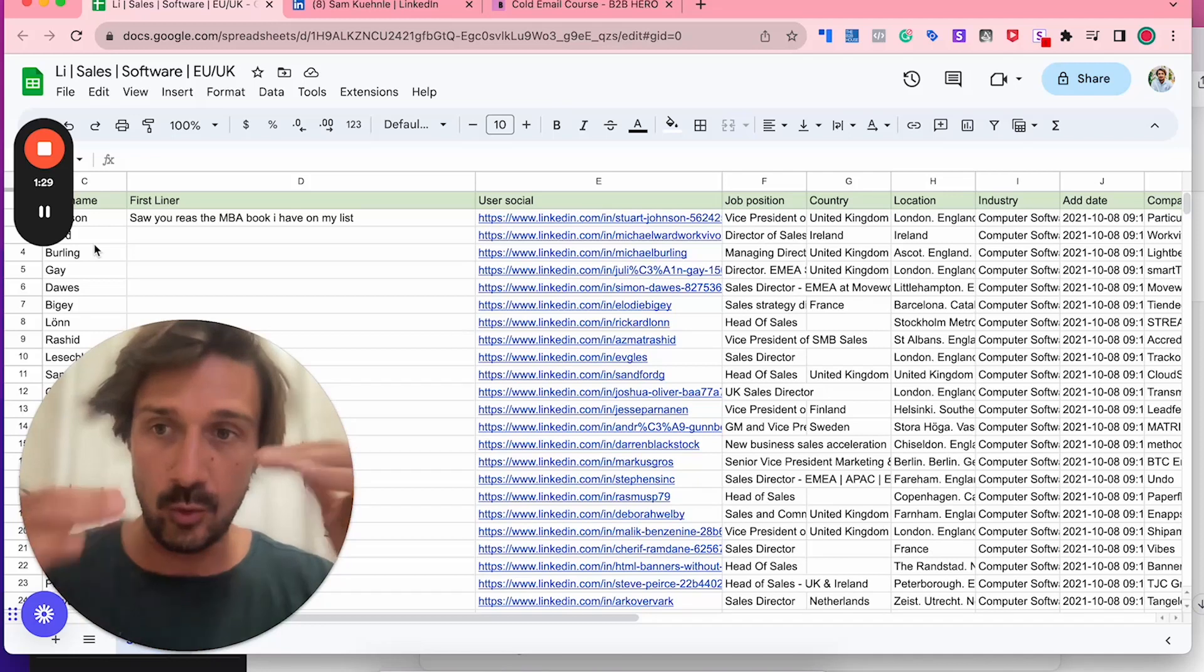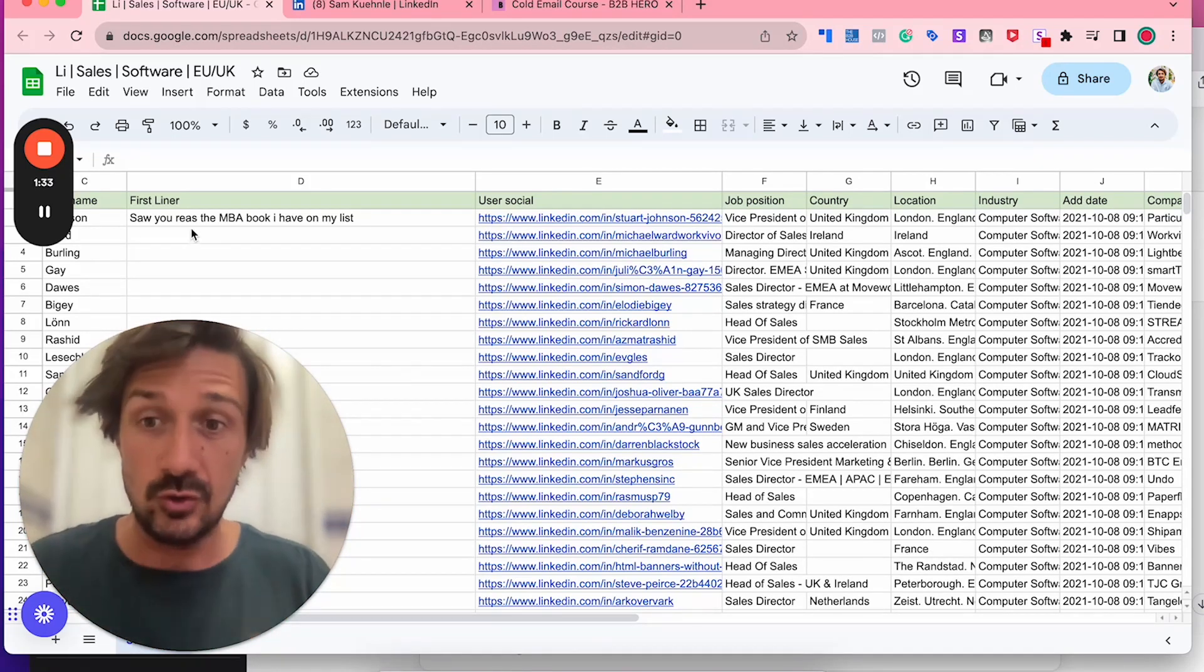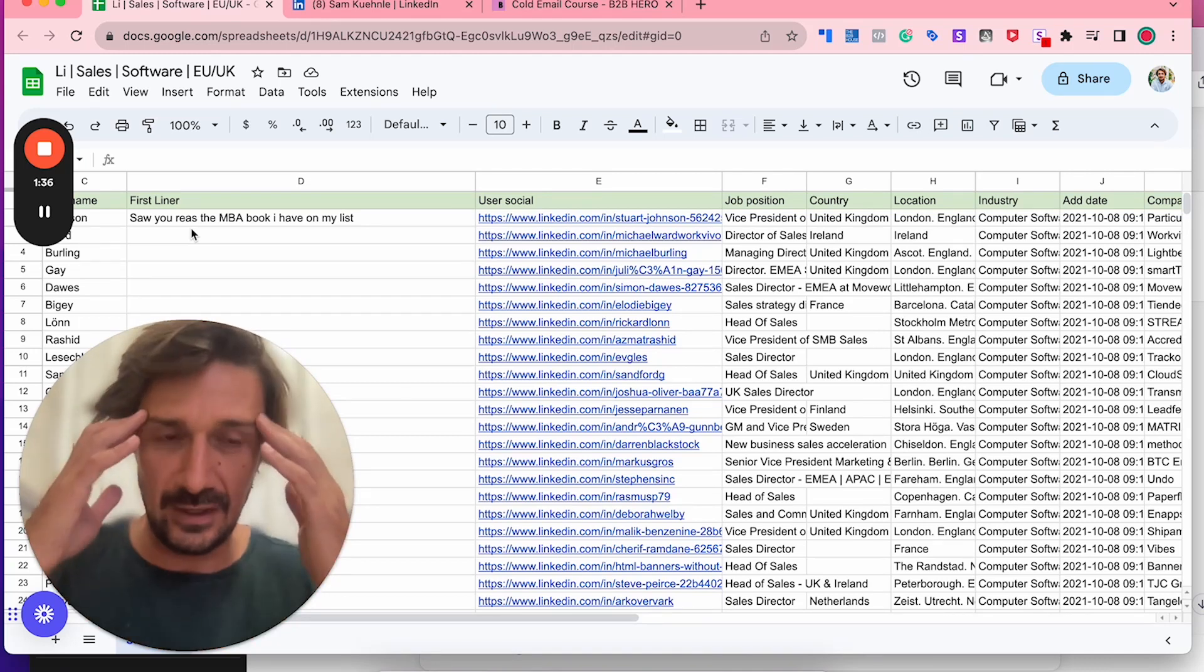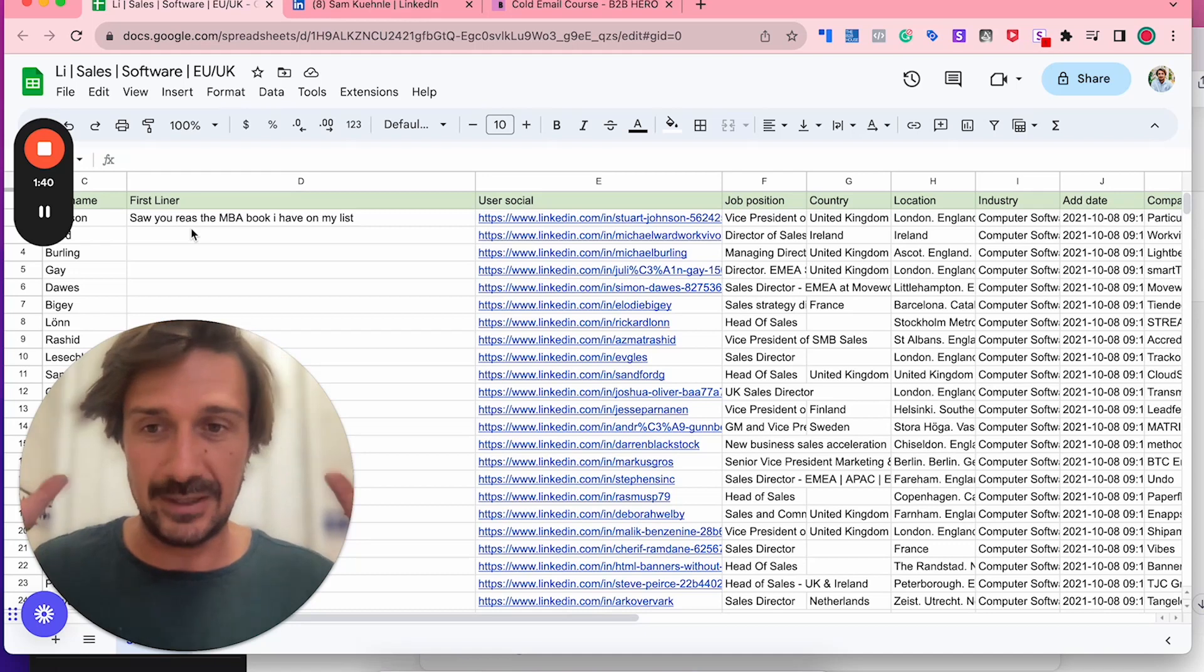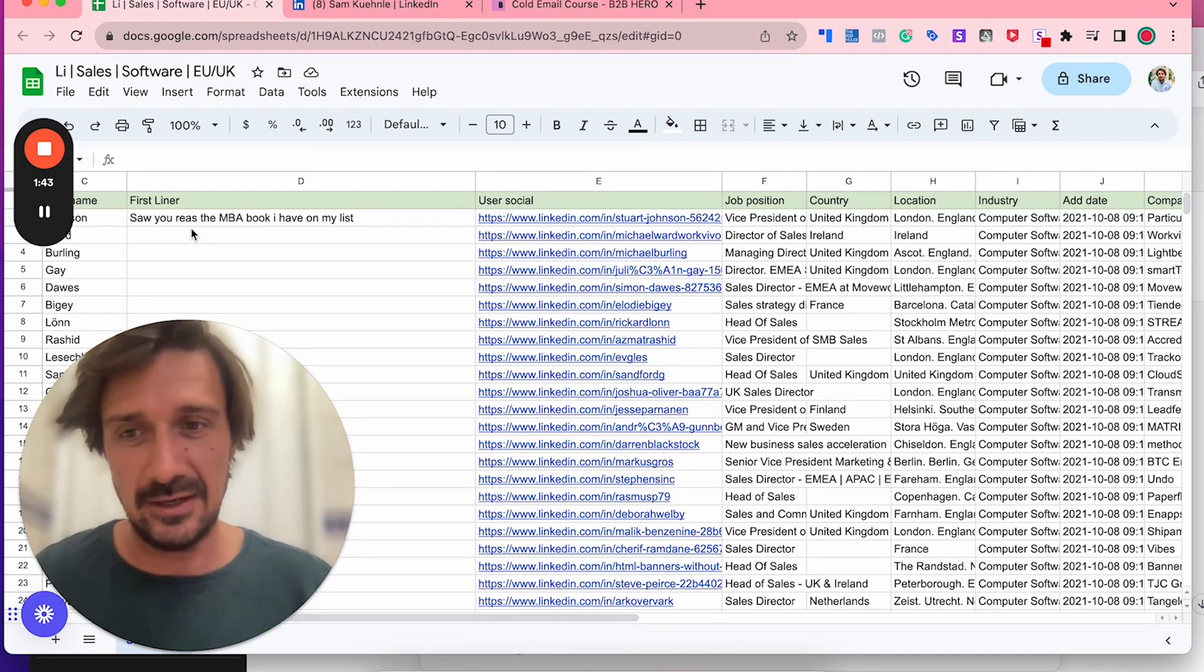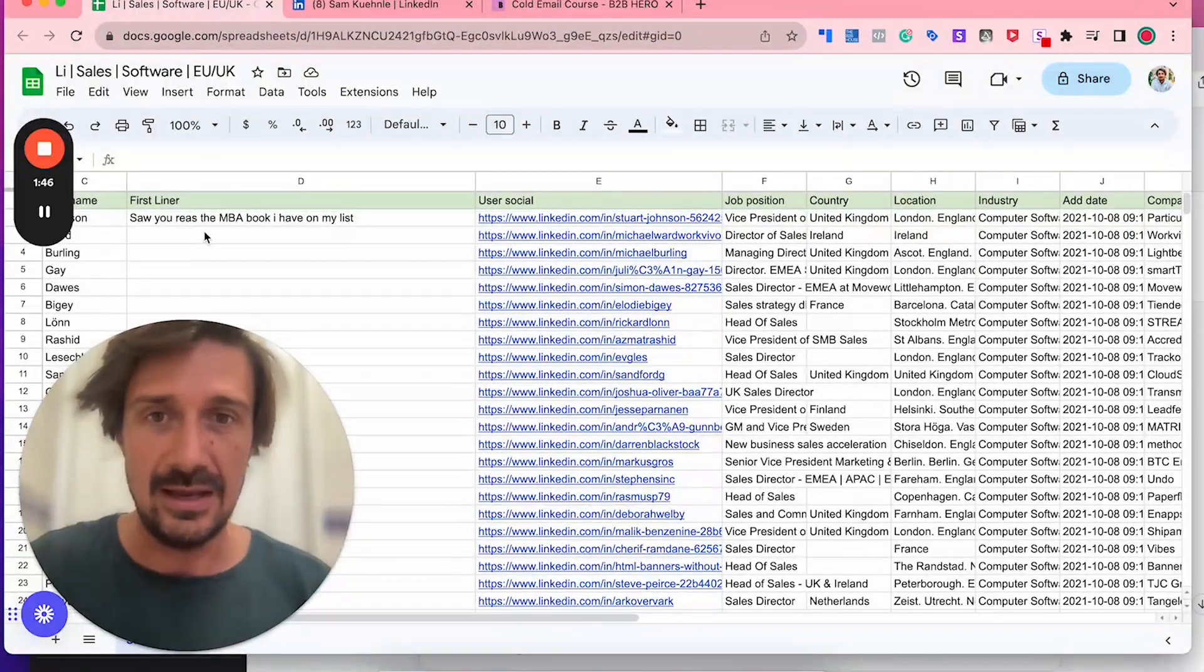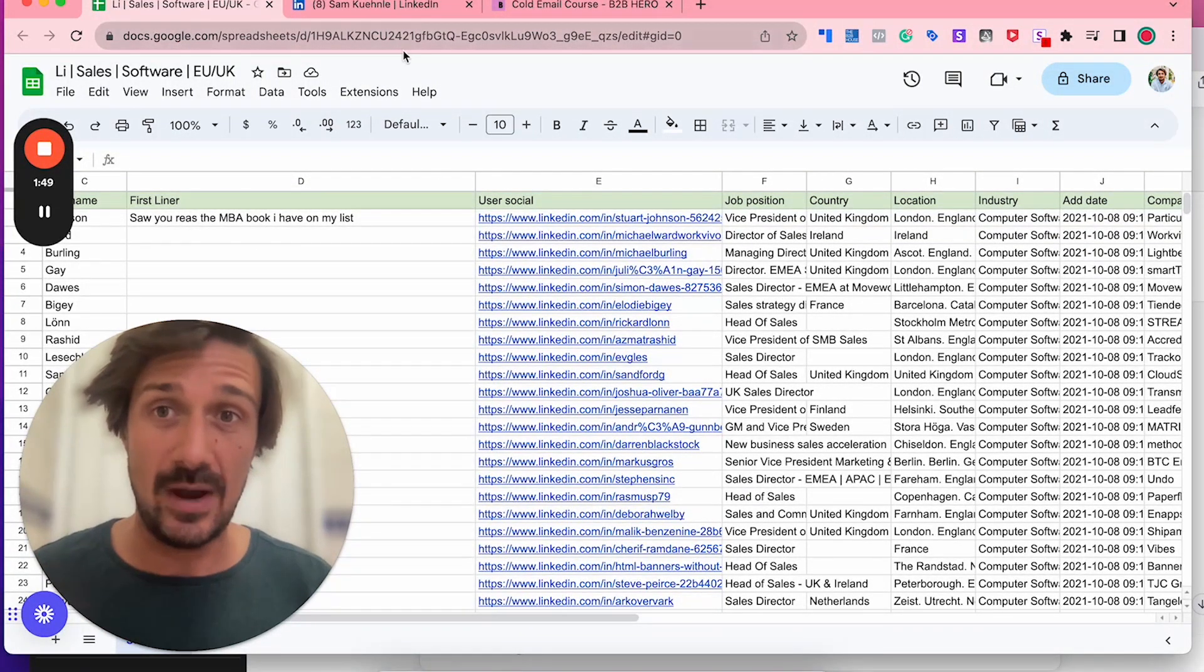You've got all the names, LinkedIn profiles, and now what you normally have to do is research the person, click around trying to think of what to write. It's really difficult, takes three to five minutes per prospect, takes so long, and you have to use some kind of creativity. I've really struggled to outsource this on Upwork or whatever—it just doesn't work easily.